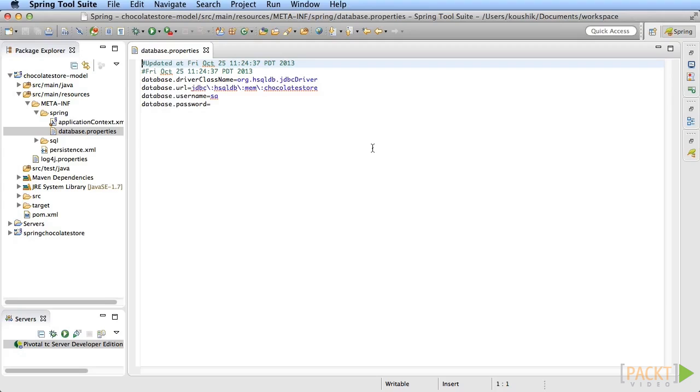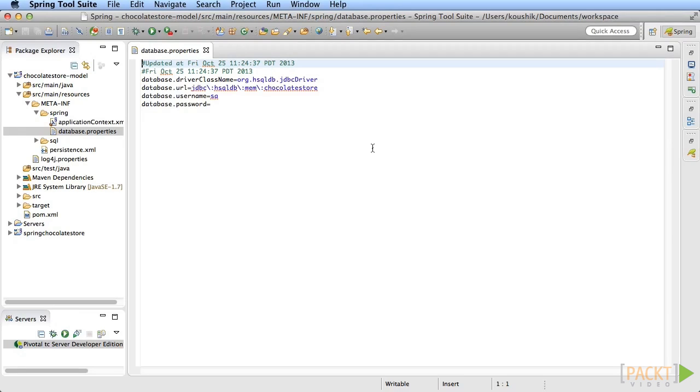However, if you happen to prefer any other database, maybe a database you've already installed, make changes to the connection parameters in this database.properties file and add the necessary drivers as maven dependencies to the project. And you should be all set.